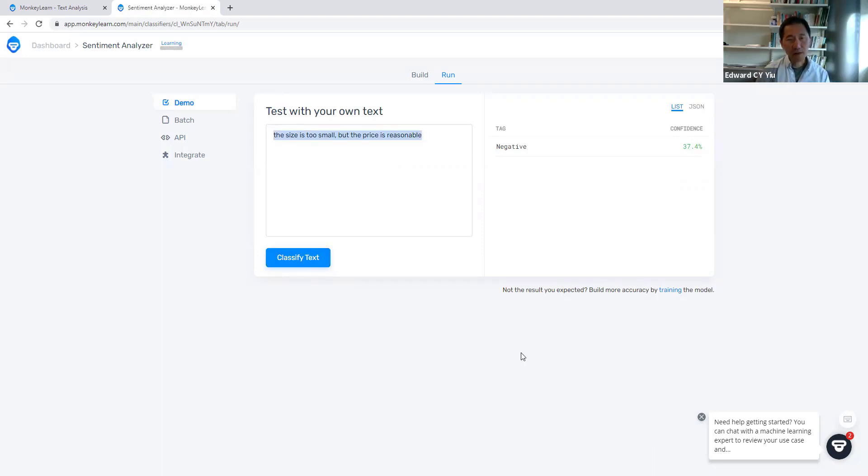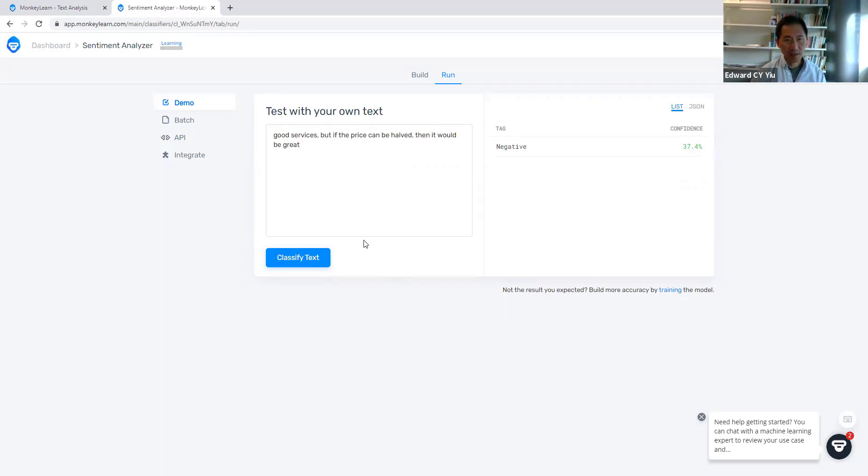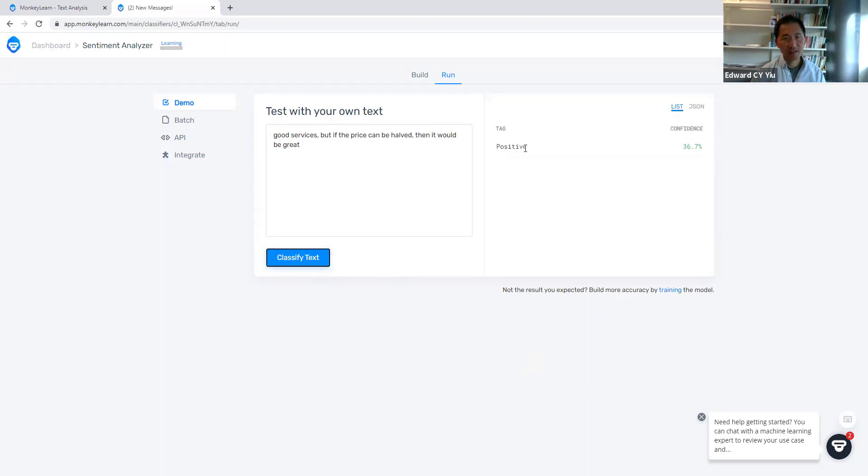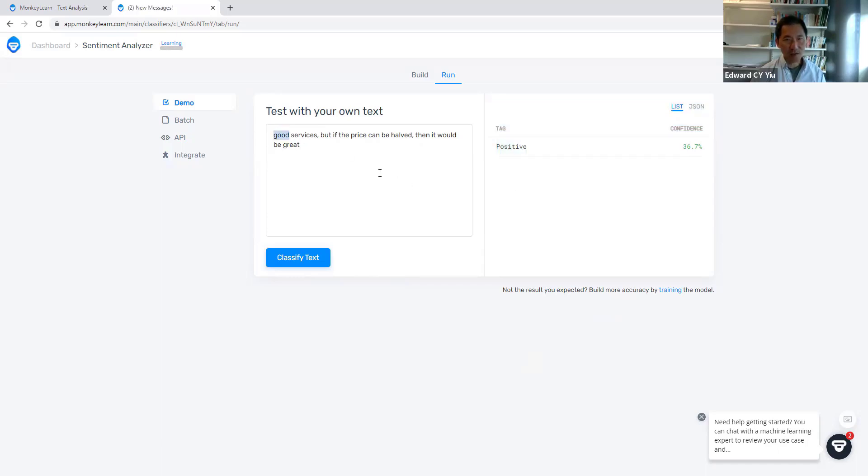The last one, let me try. 'Good services, but if the price can be halved, then it would be great.' Yeah, it classified as positive. There are a lot of positive words, including good services, great, these are positive words.